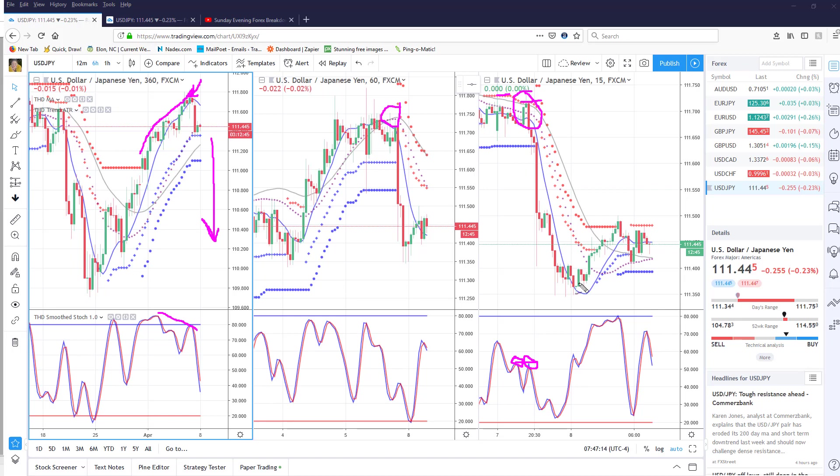binary options, a call spread if you wanted to, or even a touch bracket. That was about a 40-pip move, so you could have traded it using one or all of those methods. It was just a really great trade setup. And again, this is